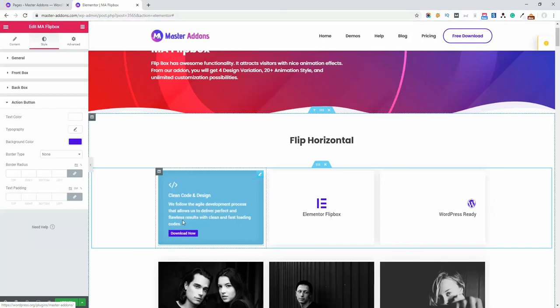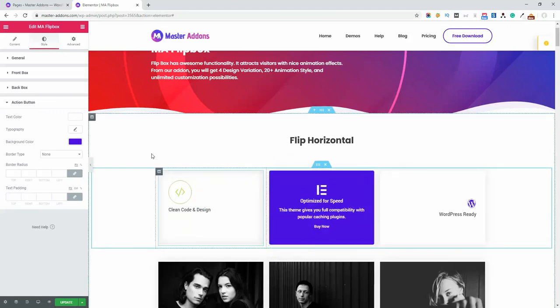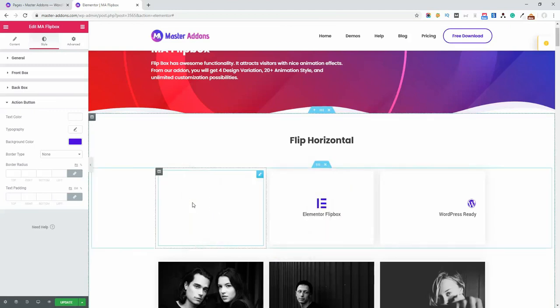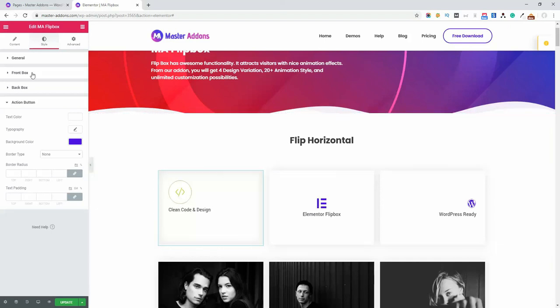We've implemented huge customization functionality with tons of variations in Master Addons. Feel free to contact us if you want any extra features, and we'll try our best to support you.